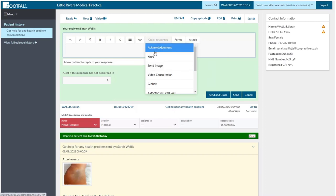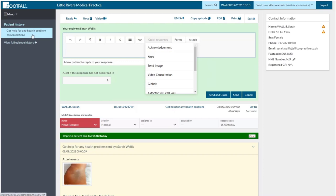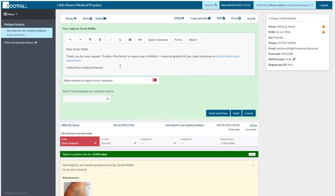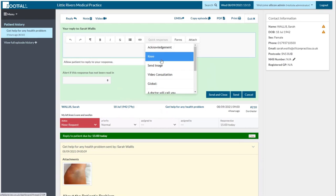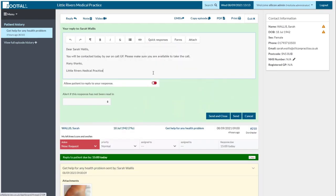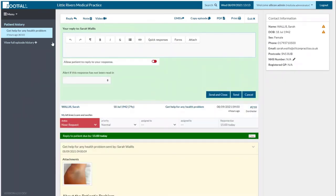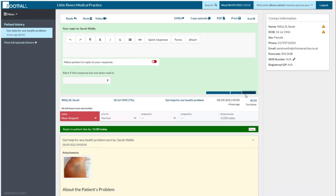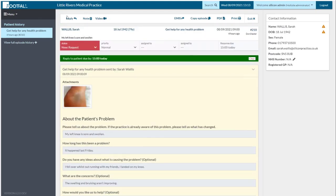These global quick responses are specific to this particular question type at the top of the list, but if you scroll down you'll see a 'global' section with responses that are visible on all queries. I'll show you where you can set up those global quick responses in a bit. That's the reply — the only thing that's changed there is the quick responses.